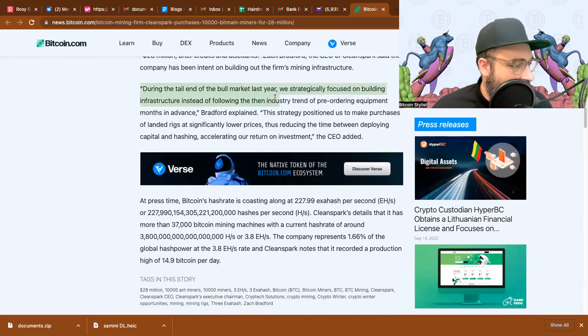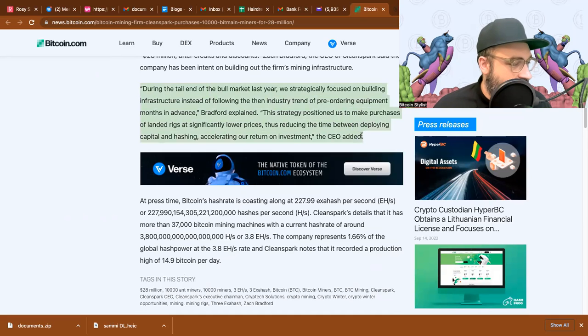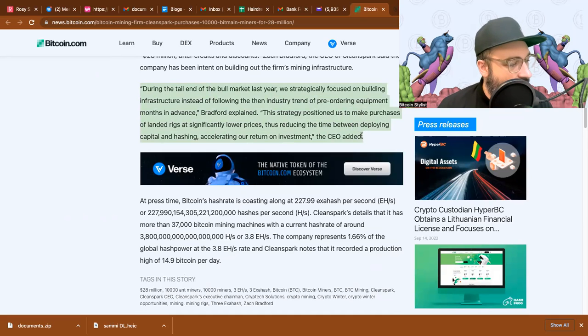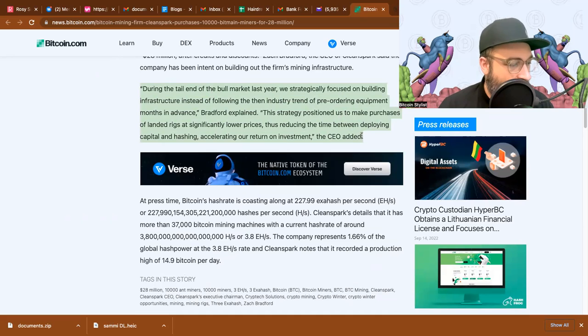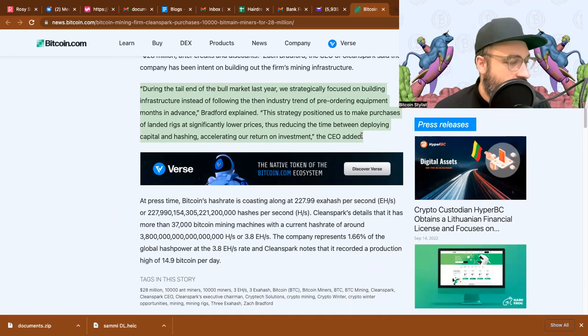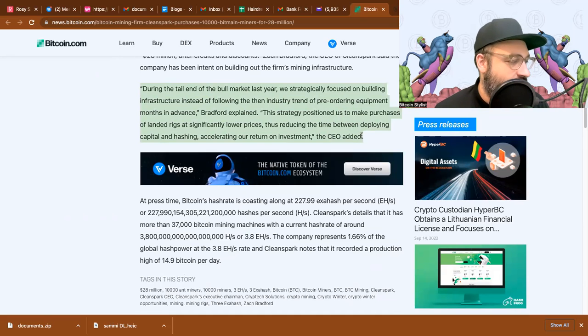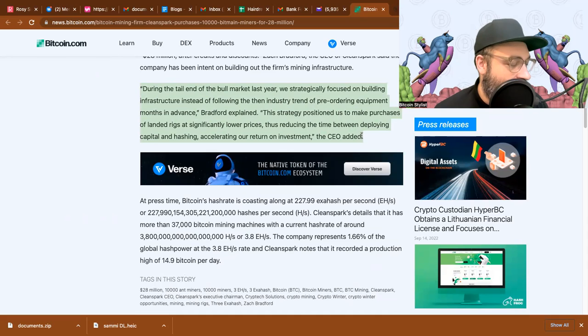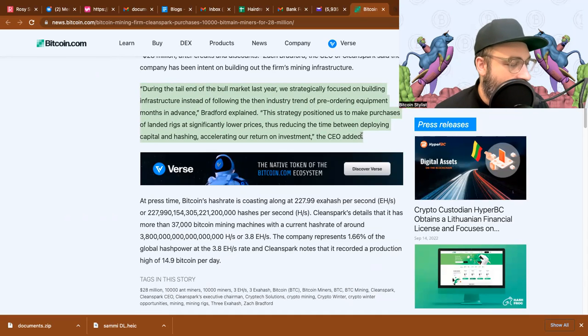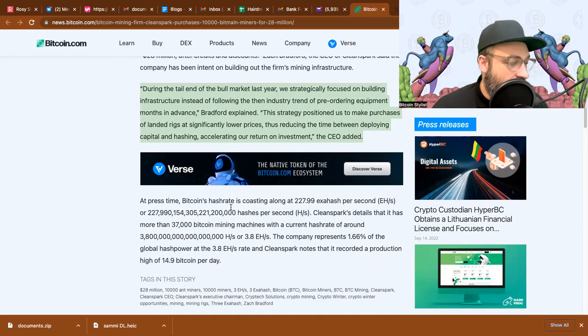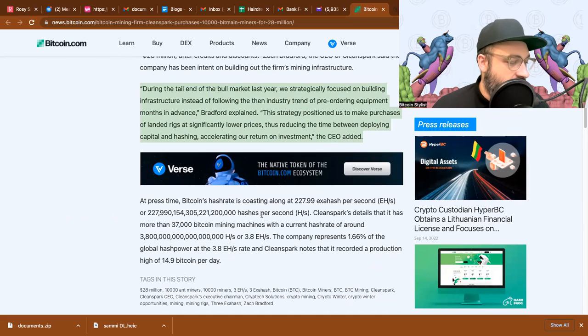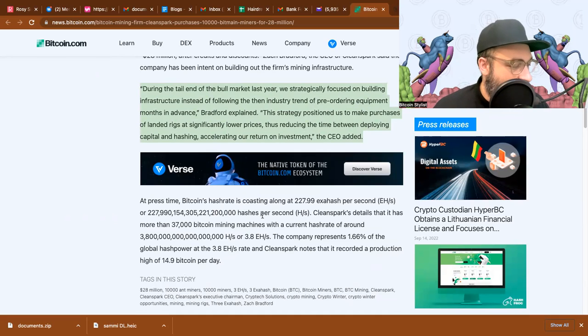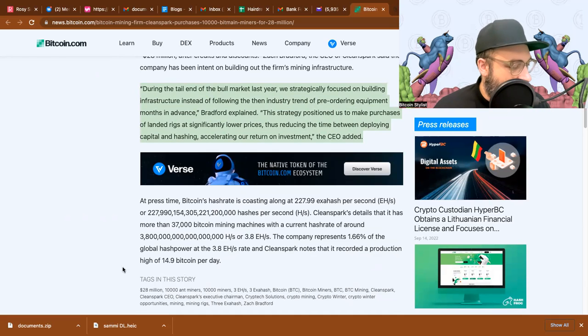Now even though we have seen miners call it quits or start selling their machines, this company was prepared for the crypto downturn in winter. So I'm just going to read you a paragraph here. During the tail end of the bull market last year, we strategically focused on building infrastructure instead of following the then industry trend of pre-ordering equipment months in advance. This strategy positioned us to make purchases of landed rigs at a significantly lower price, thus reducing the time between deploying capital and hashing, accelerating our return on investment.